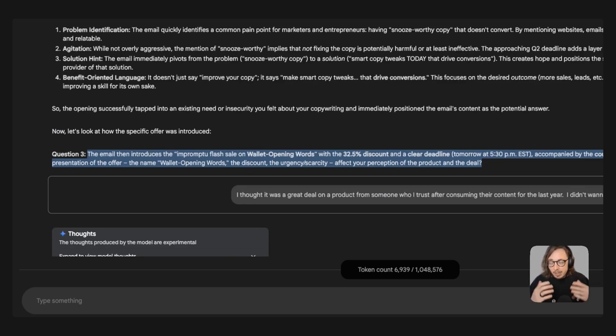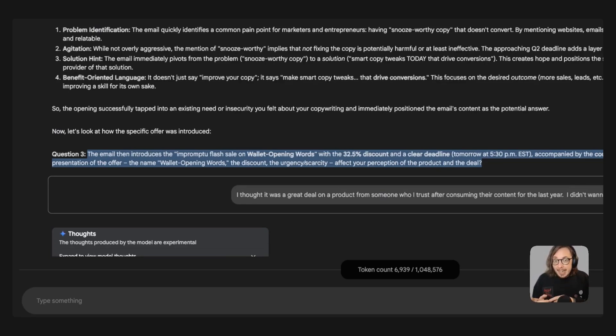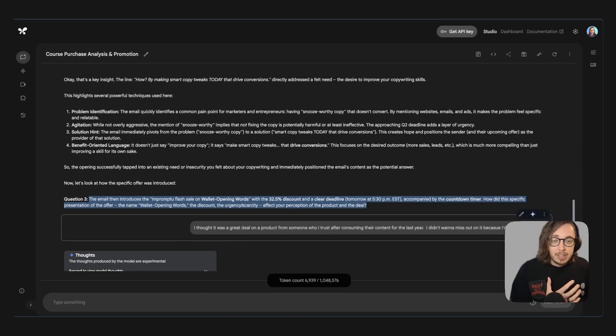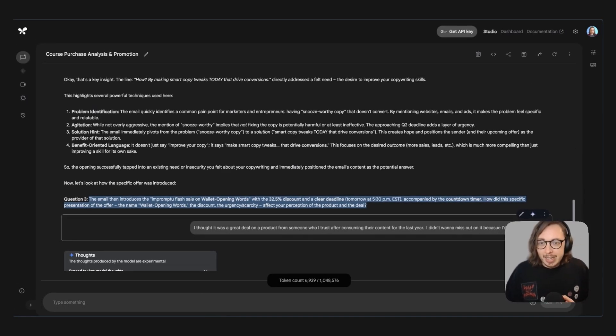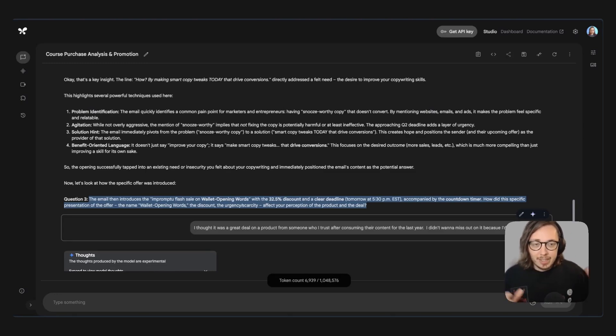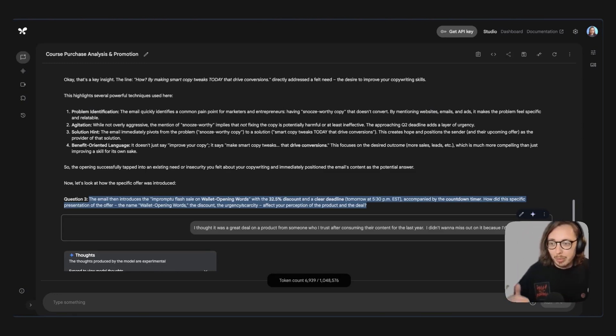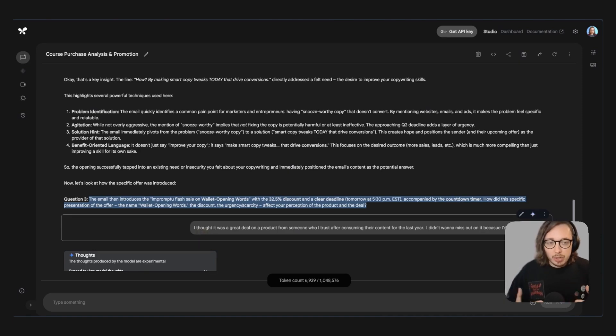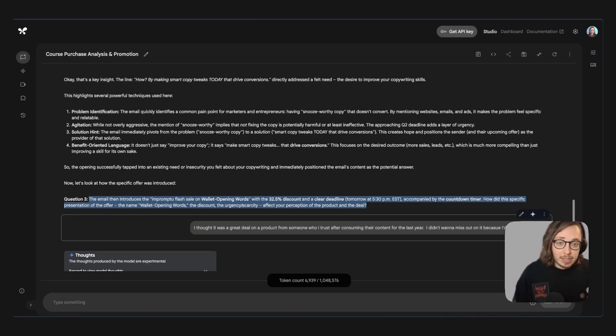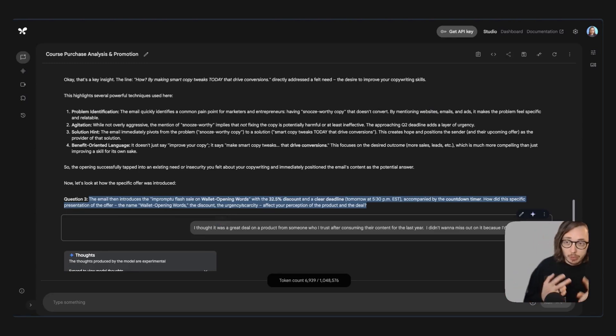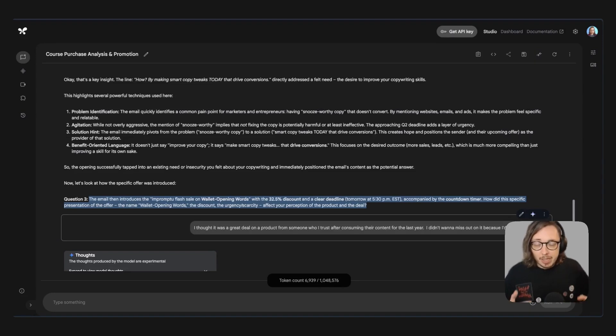Some key things here that really kind of clicked for me is that it took a year of consuming Caitlin's content and then I finally pulled the trigger a year later. So sometimes the buying cycle can be quite long and if there's any sales people watching this you'll know what I'm talking about. So don't think that long-term relationships consuming content all of that is not going to lead to somewhere because it can.